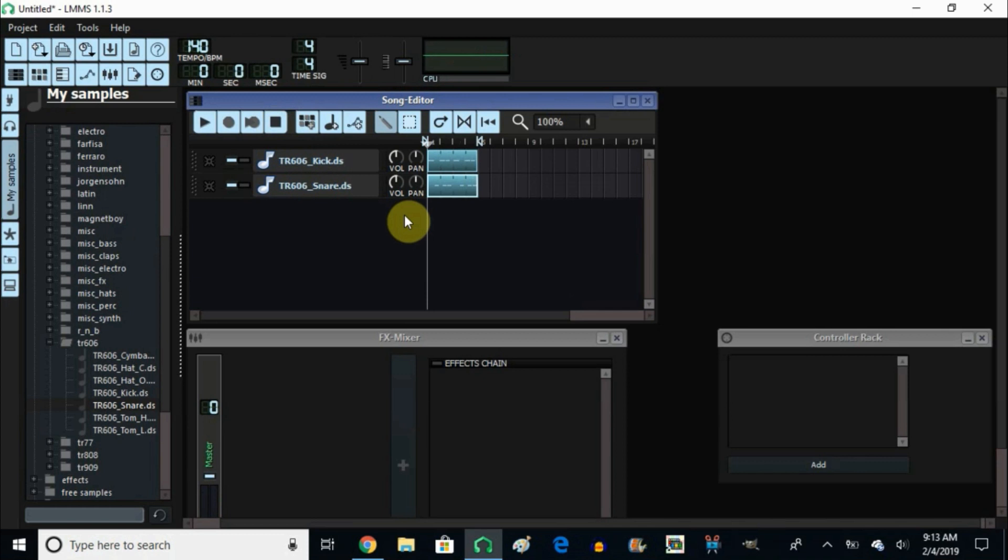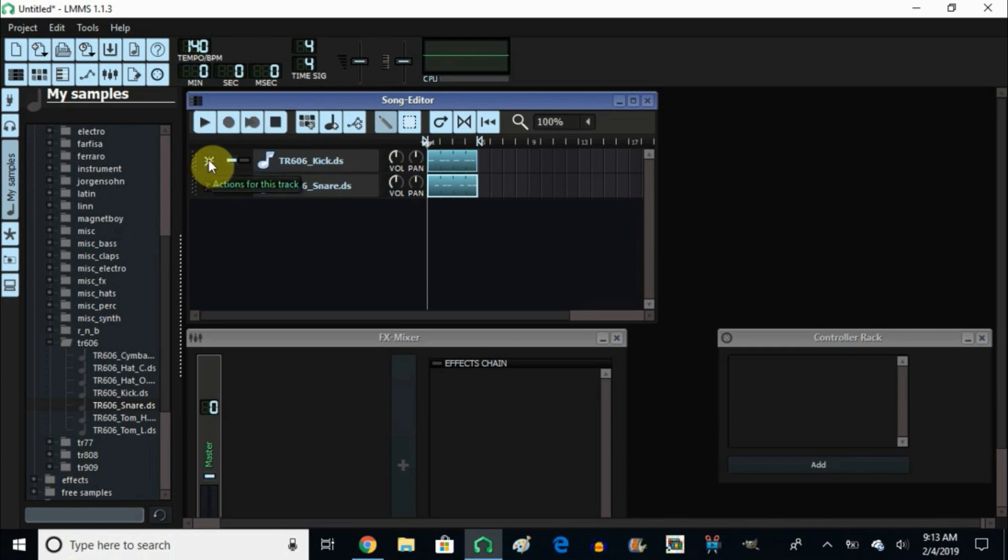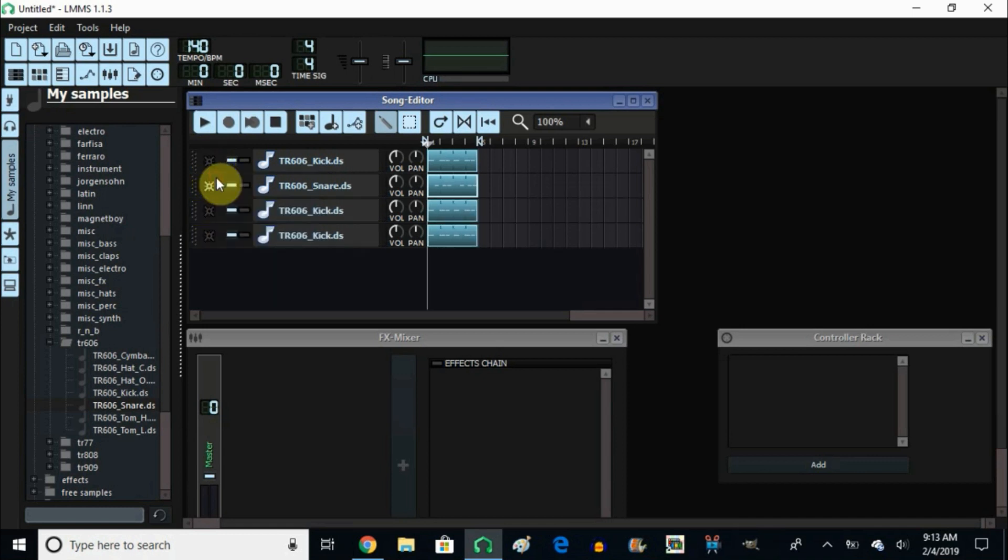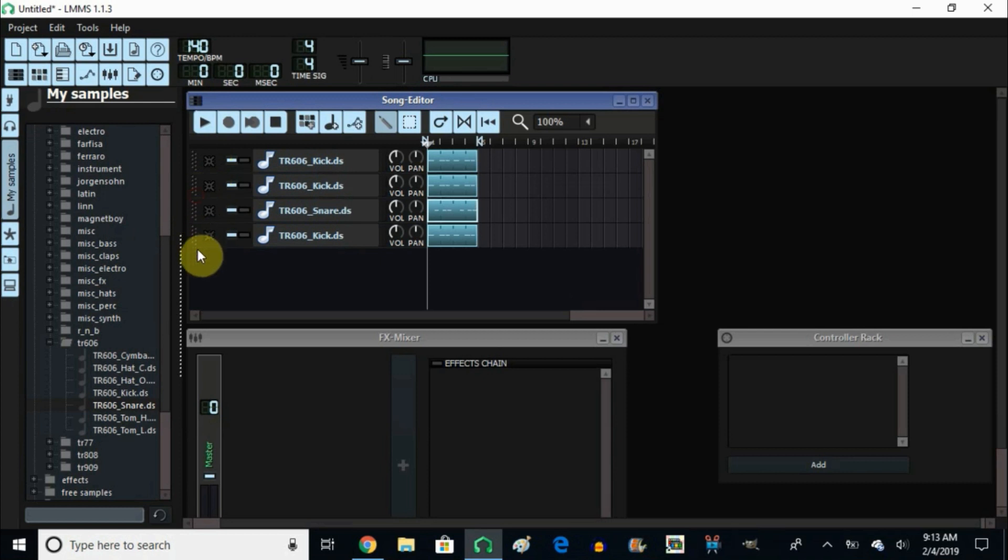To do that is very simple. What you do is you go right here where it says Action for this track. You click on it and you clone it once, click again and clone it twice. Now let's bring it up and put the kicks right next to each other.